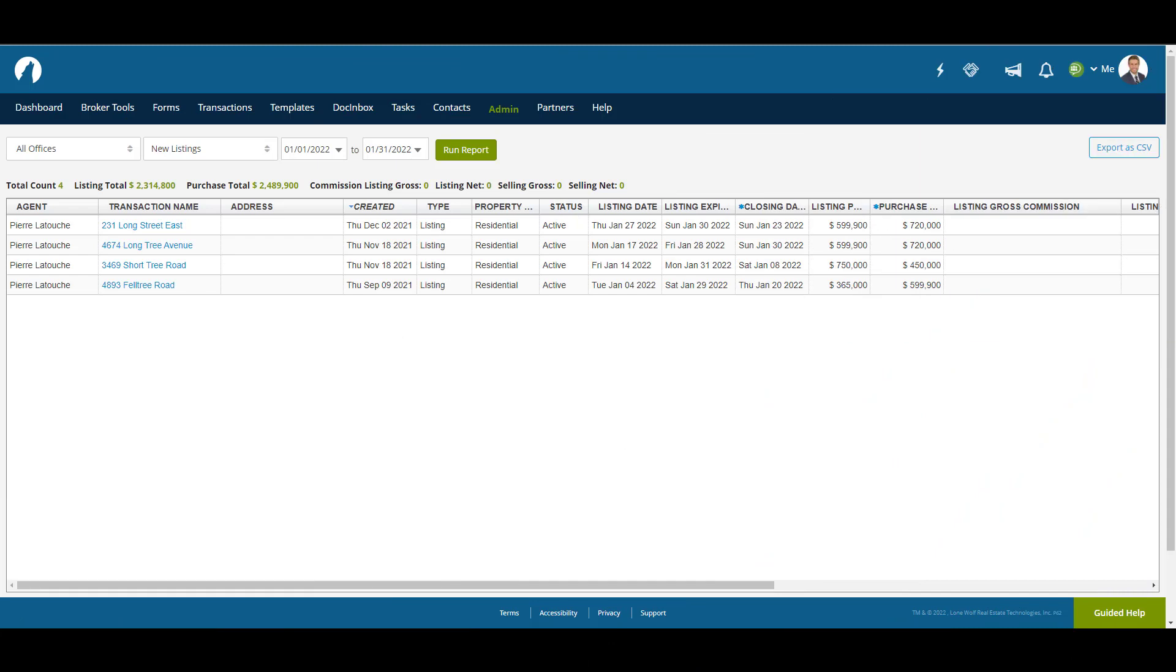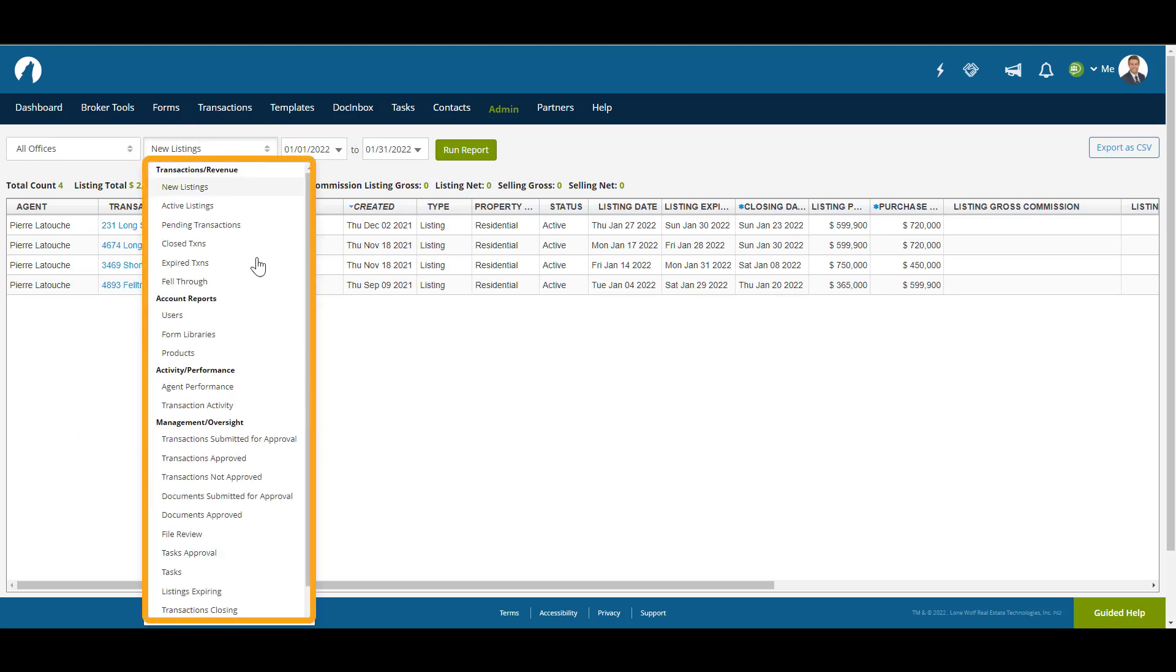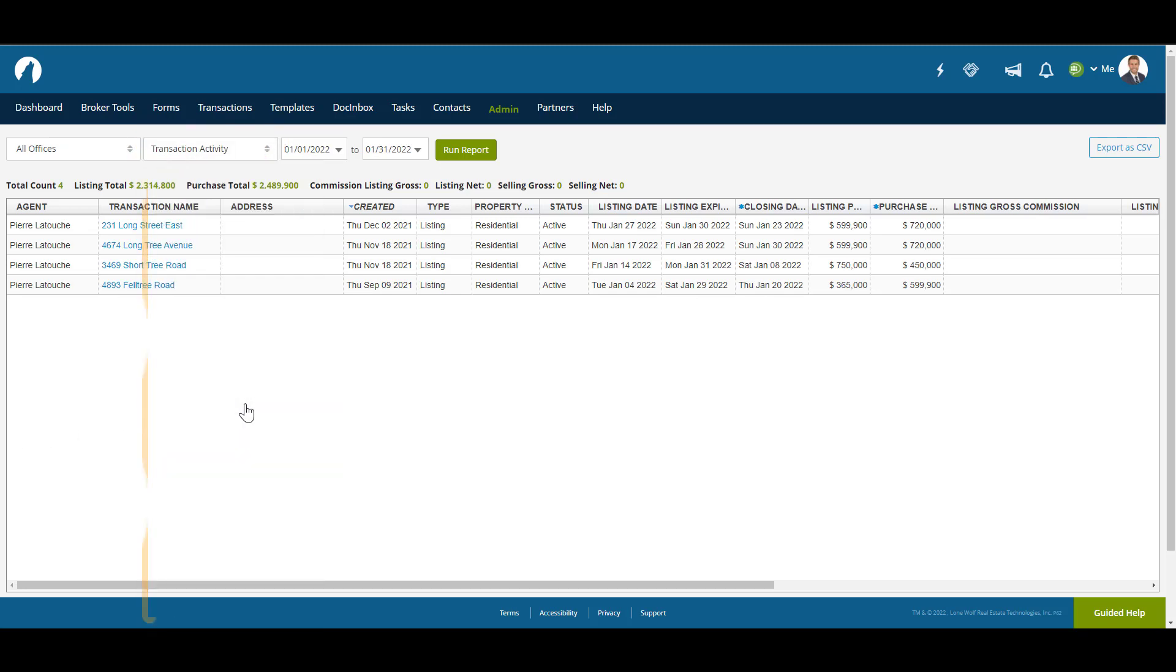The Report page is where the Run Report links in the dashboard take you. From here, you can cycle between reports by clicking on the drop-down menu, then select the data you want to see, the timeframe if relevant, then Run Report.